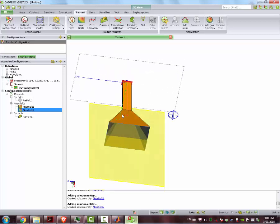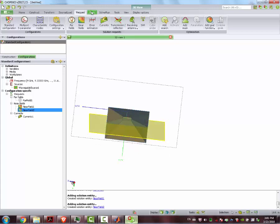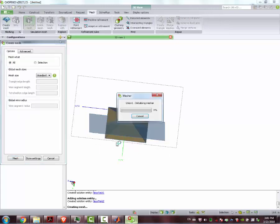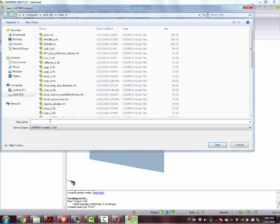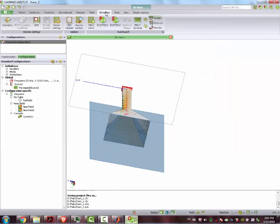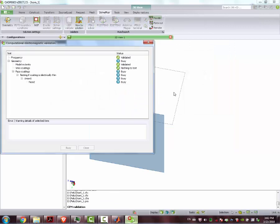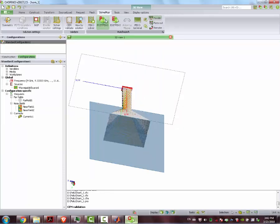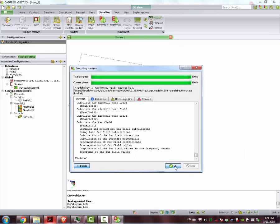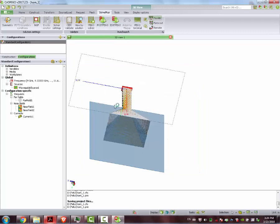We can go to the mesh, Create Mesh, Normal Mesh, give it a name. And you can solve it — before that we make the validation, then we solve it so the simulation is finished.